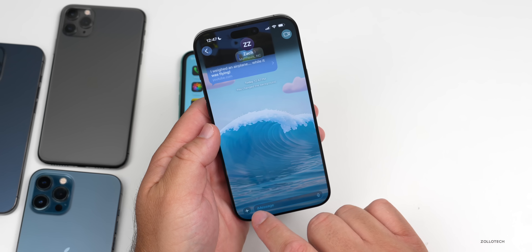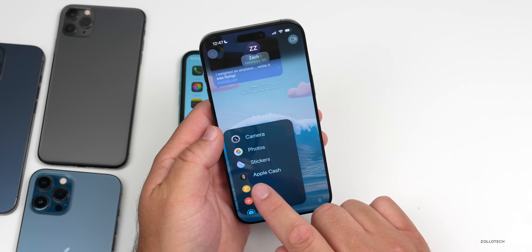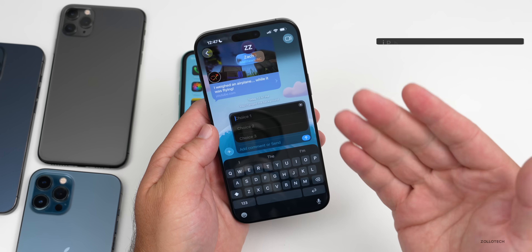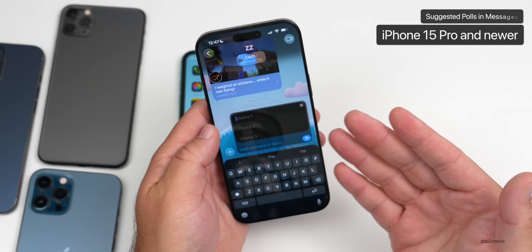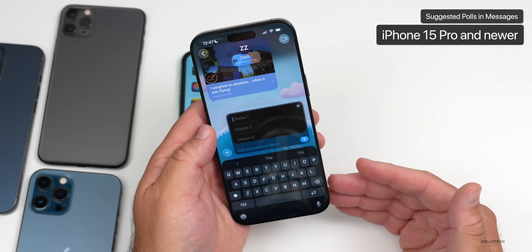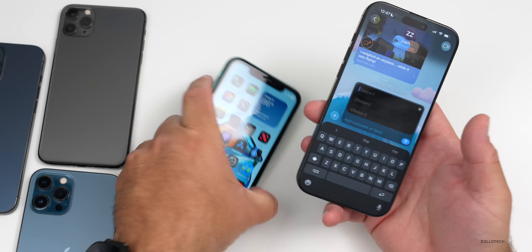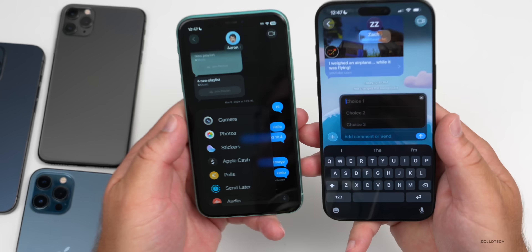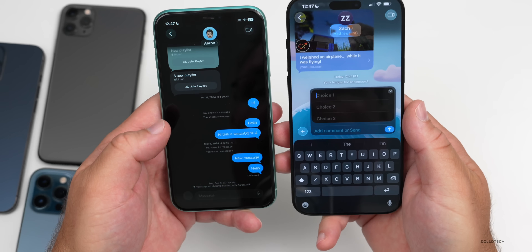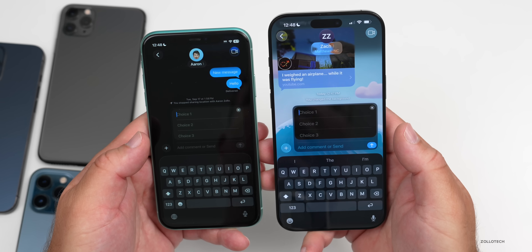Something else within Messages that's limited is suggested polls. If we go into polls, we have suggested polls that are limited to Apple Intelligence devices. You can still use polls within the messaging app — on the iPhone 11 the poll option is available — it's just the suggestions for polls that are limited.